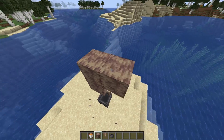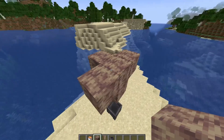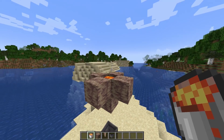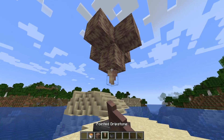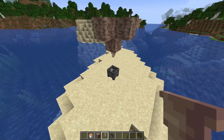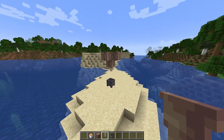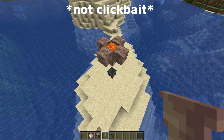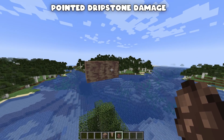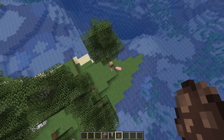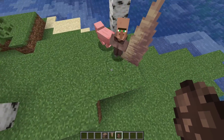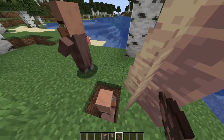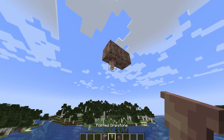Infinite lava is something players have been asking for for a long time. Lava source, dripstone block, and pointed dripstone with a cauldron below — give it a lot of time and it's going to drip lava into the cauldron. It's a real lava generator. Pointed dripstone damage: if something falls onto pointed dripstone it takes an increased amount of fall damage — really not good for villagers.